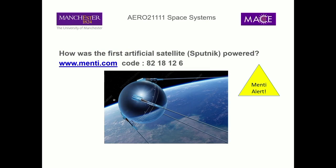Here's a mentimeter question: what was the first artificial satellite and how was it powered? Anyone recognise this as Sputnik? It doesn't look like it's got solar arrays, so that's a hint about how it was powered.